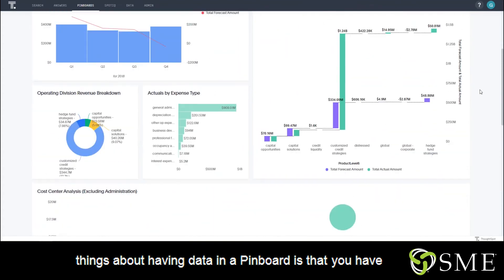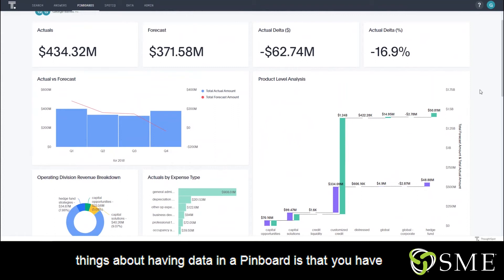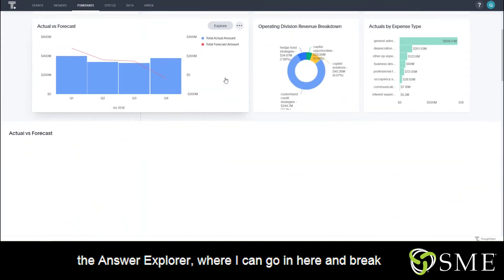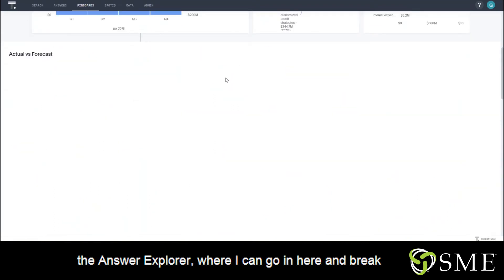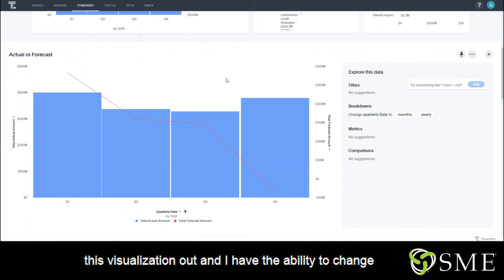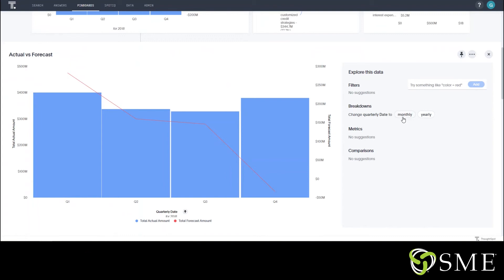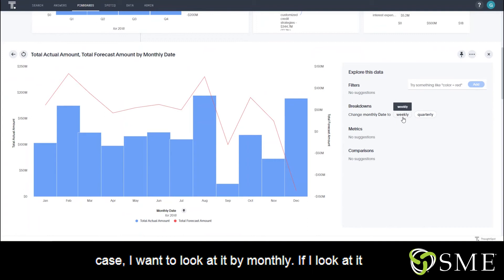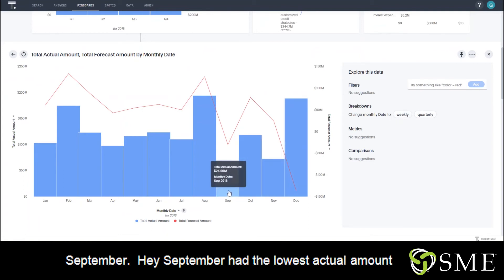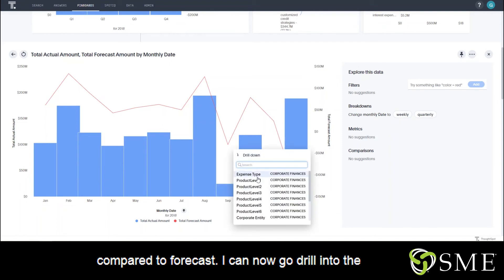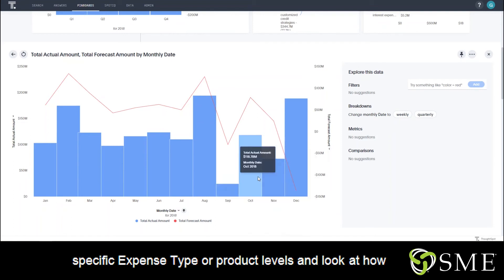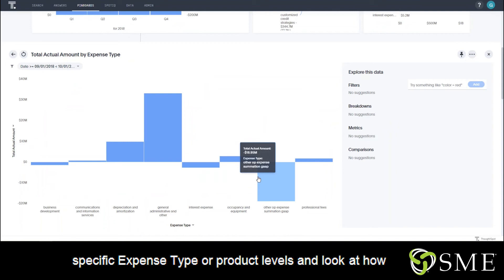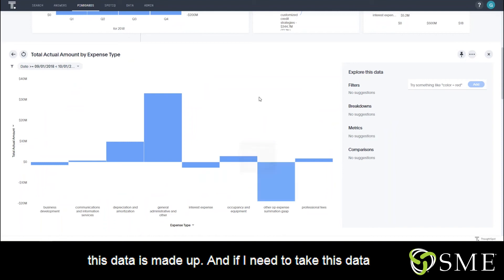One of the best things about having data in a pinboard is that you have the Answer Explorer, where I can go in here and break this visualization out. I have the ability to change specific things such as filters or breakdowns. In this case, I want to look at it by monthly. If I look at it in September — September had the lowest actual amount compared to forecast — I can now go drill into the specific expense type or product levels and look at how this data is made up.